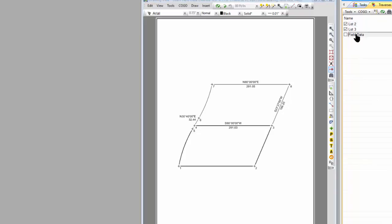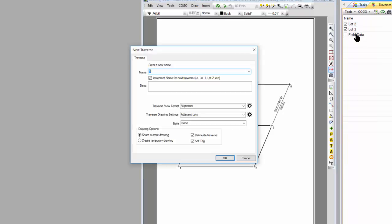So I'm going to go over to the Traverse view and just press the Insert key, and I'm going to call this just right-of-way or street name, whatever you want to call it.